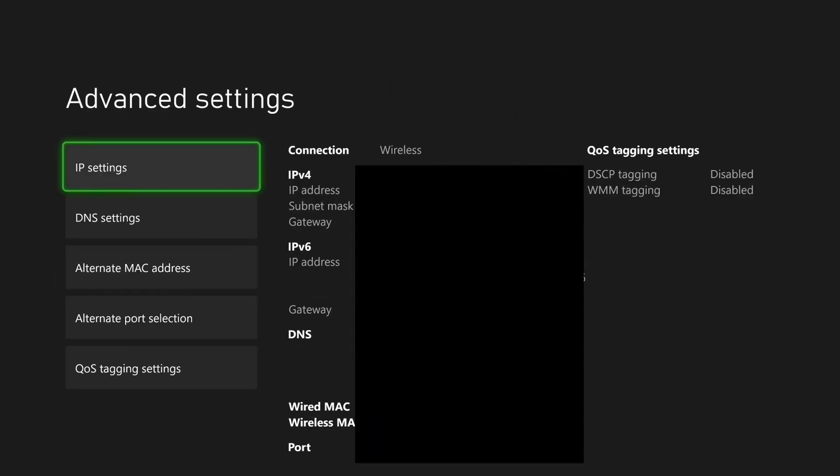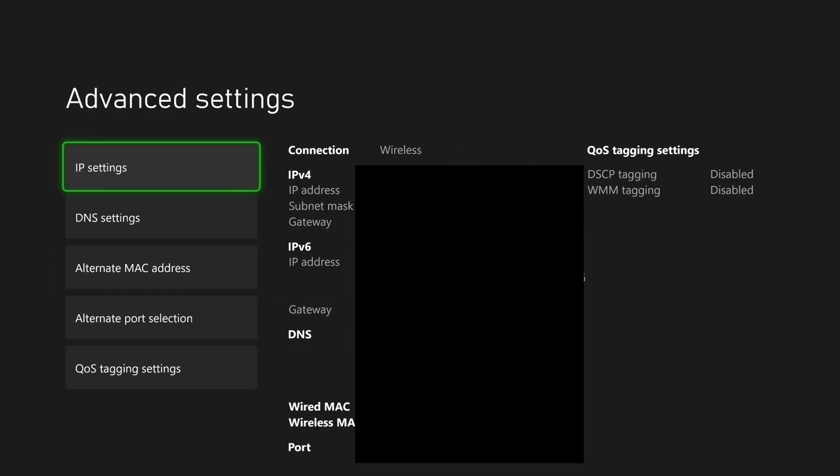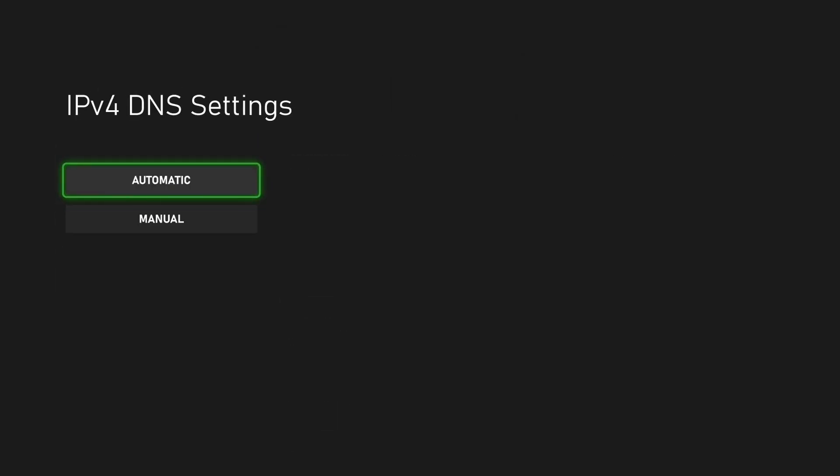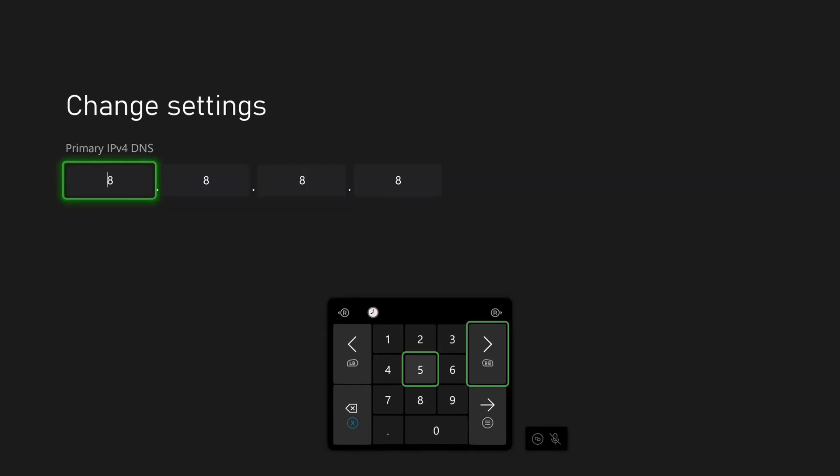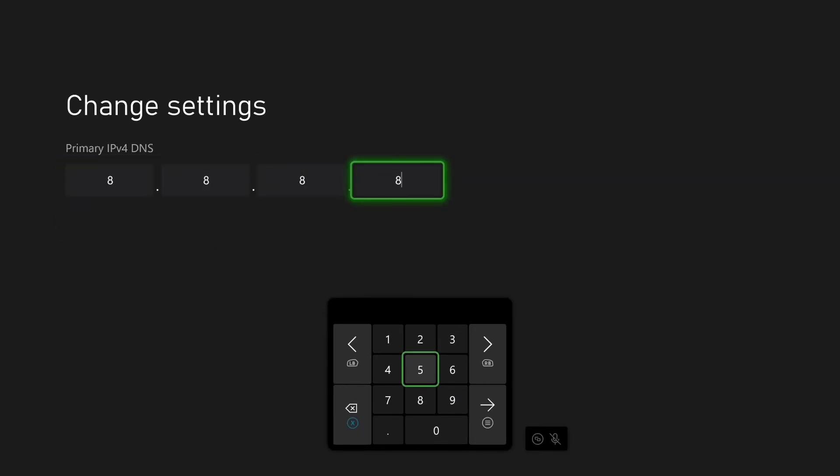and then let's go to advanced settings. From here we're going to select DNS settings, and in some cases using a custom DNS can be faster than using the automatic DNS. So we're going to select manual, and from here we're going to enter in the Google DNS, and I already have it in. So it's 8.8.8.8.